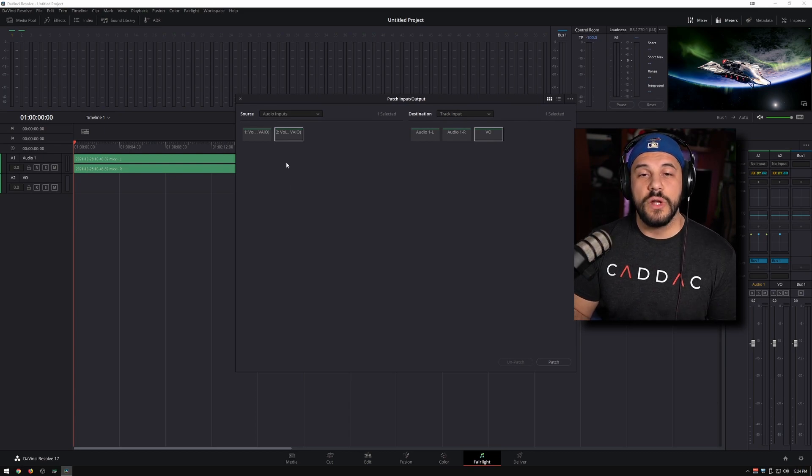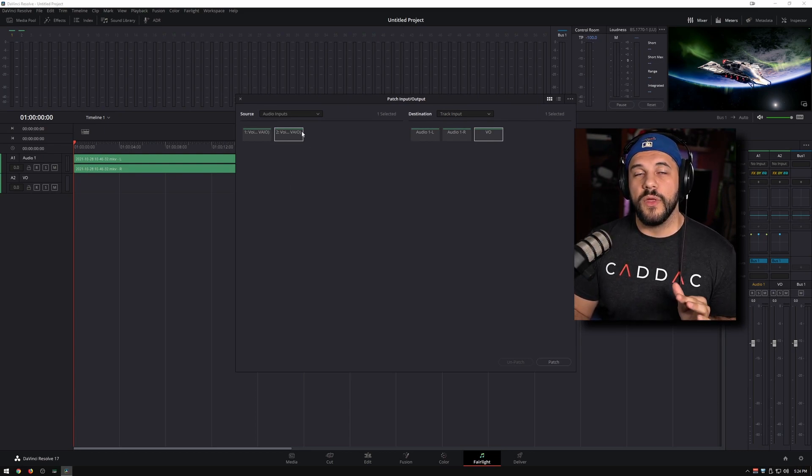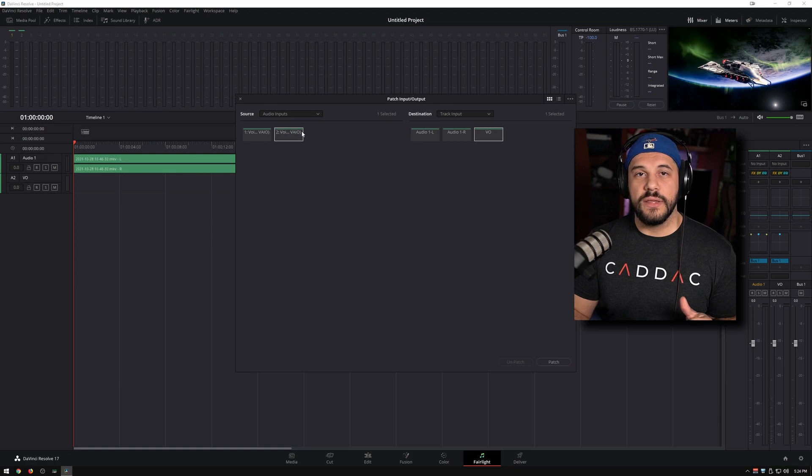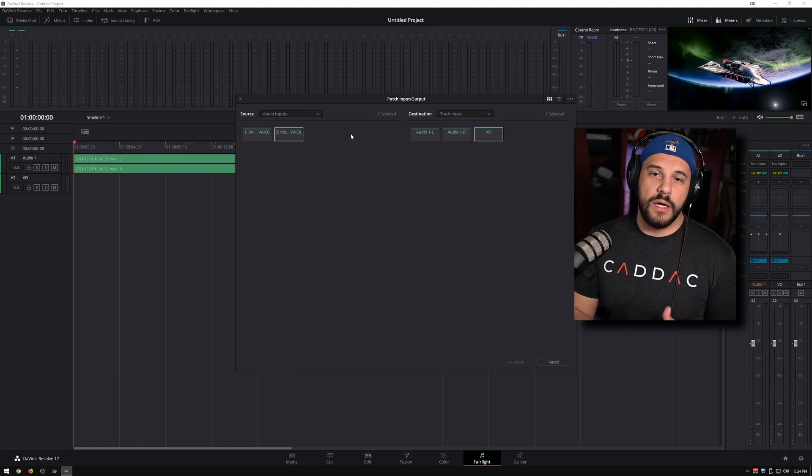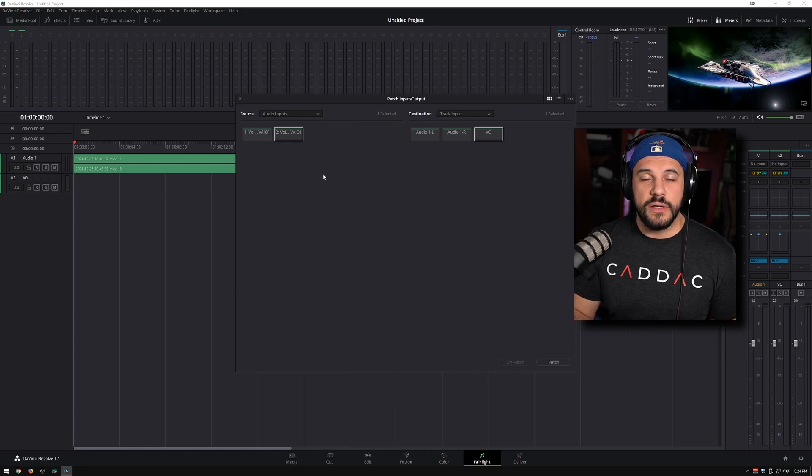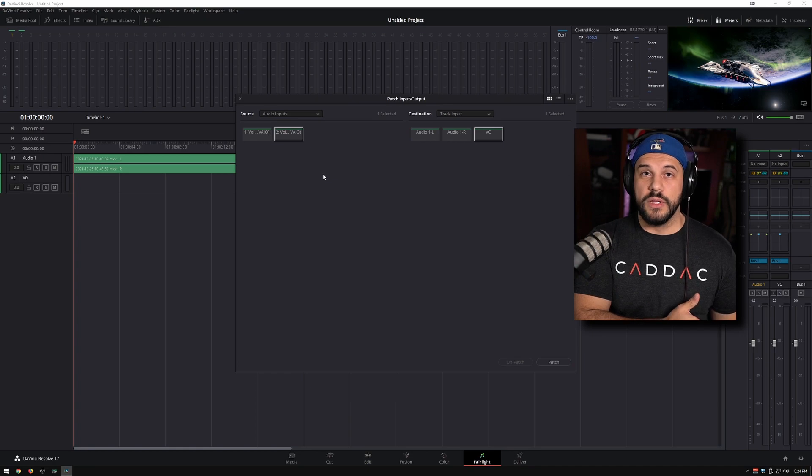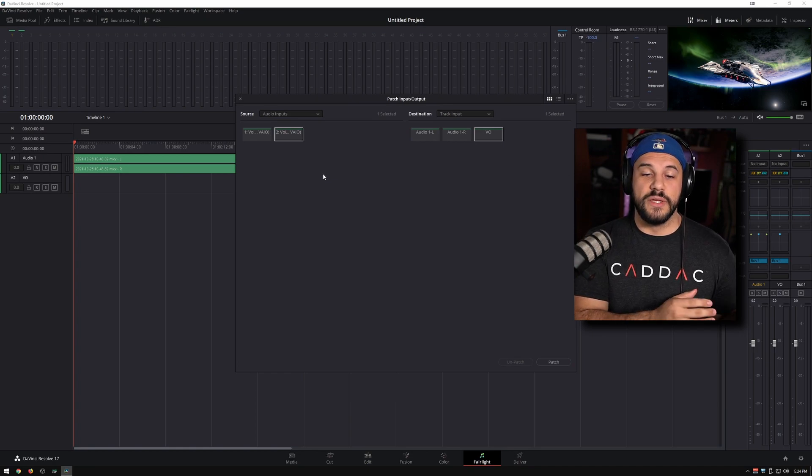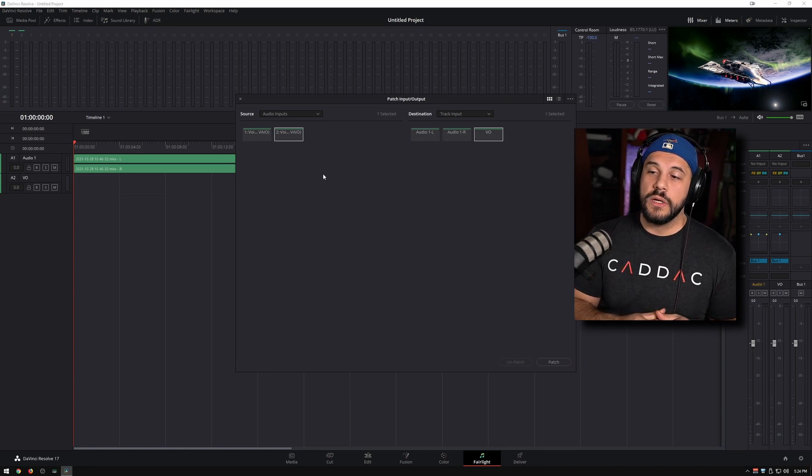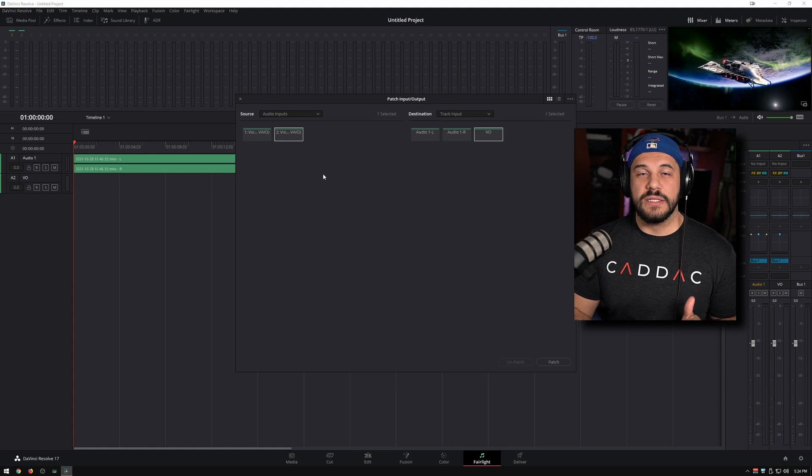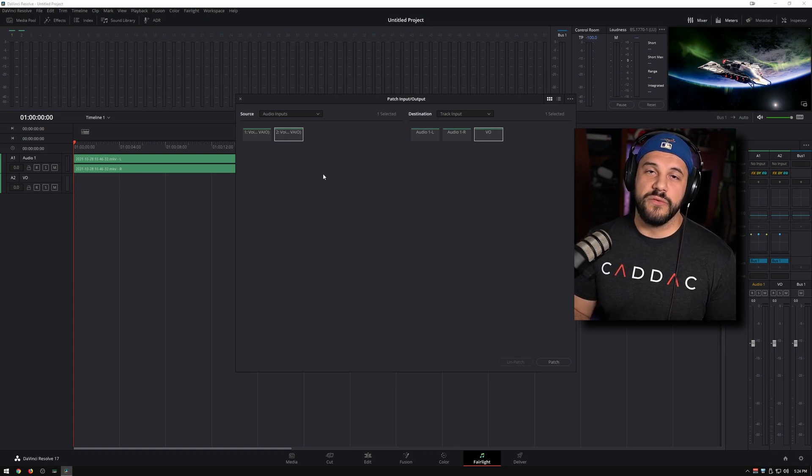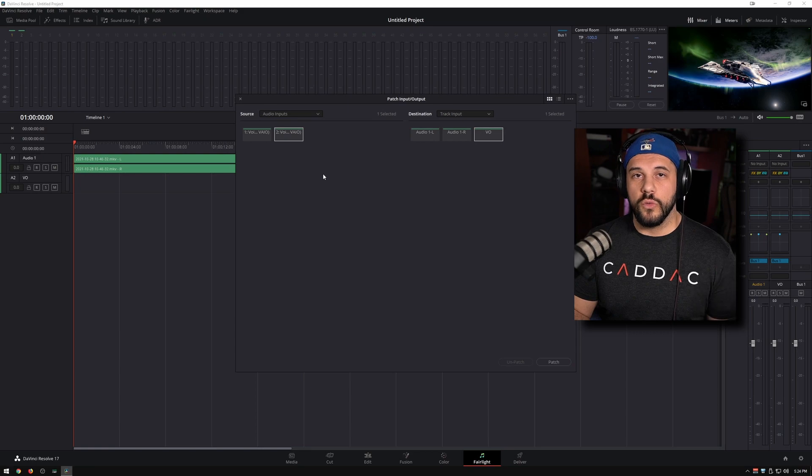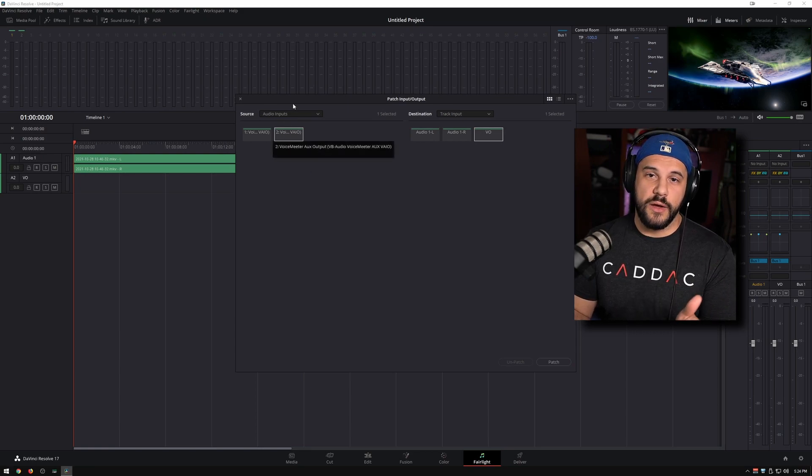Now if you do not see your input here, the main reason that I've noticed, especially if you have a lot of inputs, one of the reasons that you won't see it here is it's not your default in Windows. If you're using Windows, or I believe the same thing will happen with Mac OS, make sure that you go ahead and set your default audio device to whichever device you want to use to record with, relaunch DaVinci, and it'll appear here now.